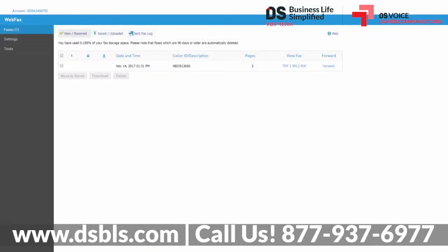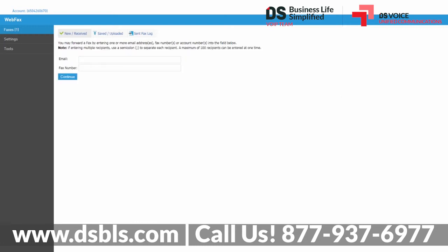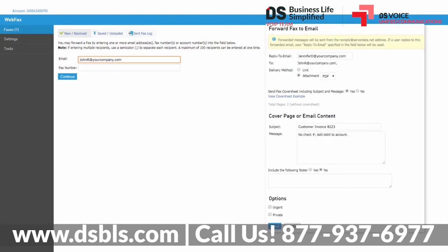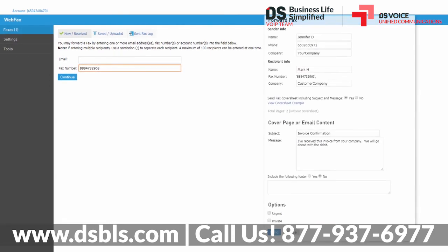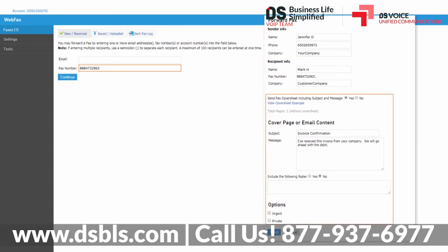You can send a copy of any faxes received to another person by clicking the Forward link to the right. If you enter an email address and click Continue, you'll be able to edit additional email forwarding options like adding a reply-to email, sending a direct link to the fax or the attachment, and even adding an email subject and message. If you enter a fax number and click Continue, you'll be able to add a cover sheet with sender and recipient information, and add the subject and message to the body of the cover sheet.